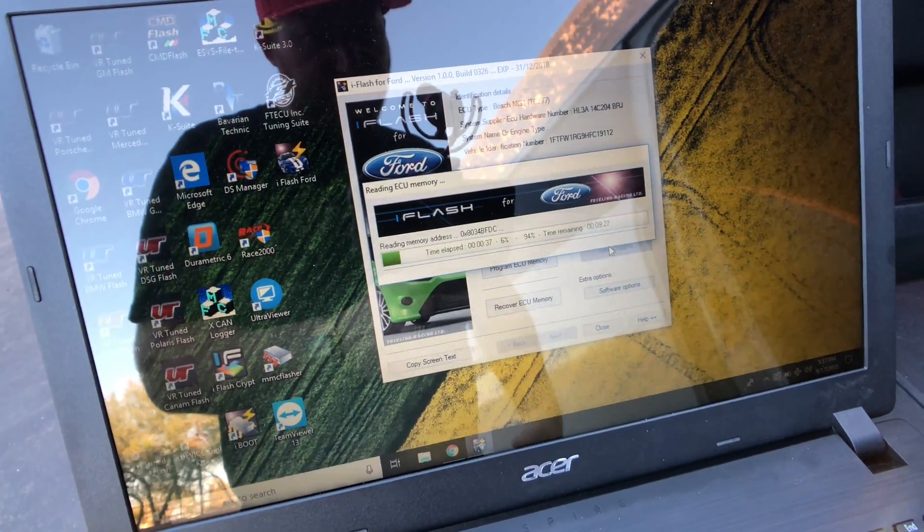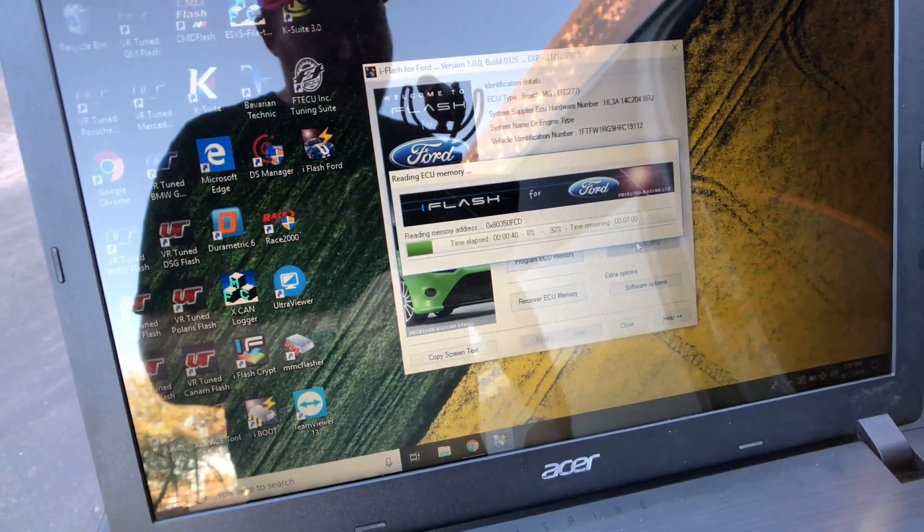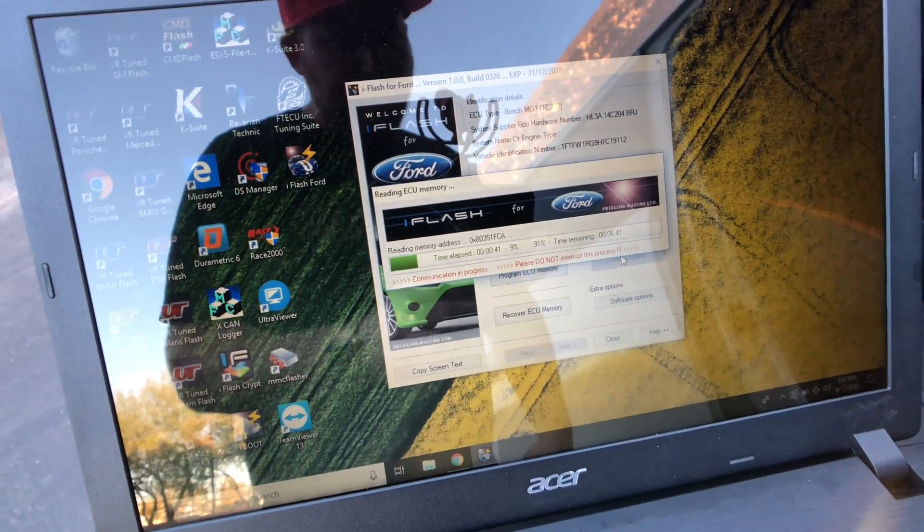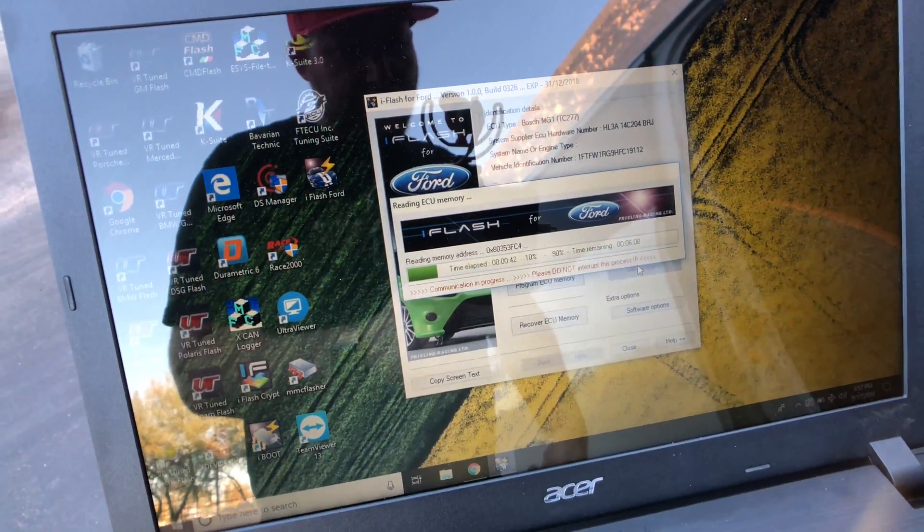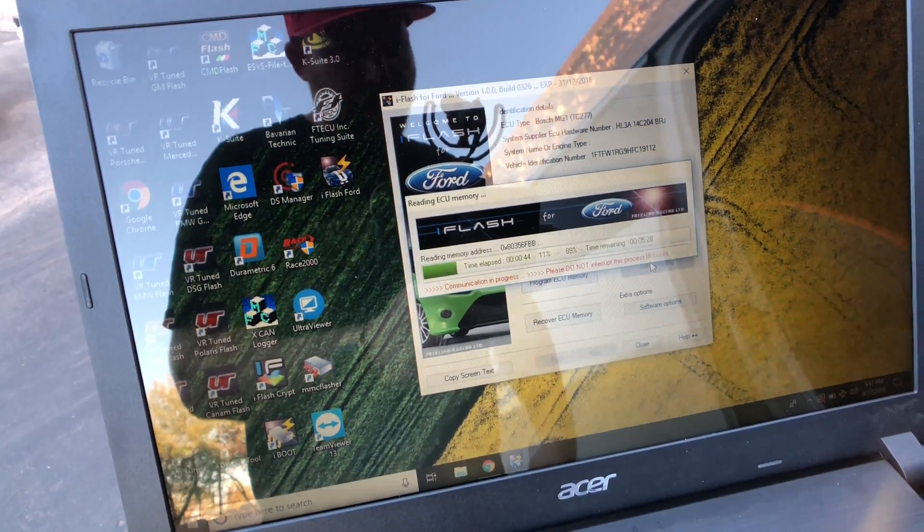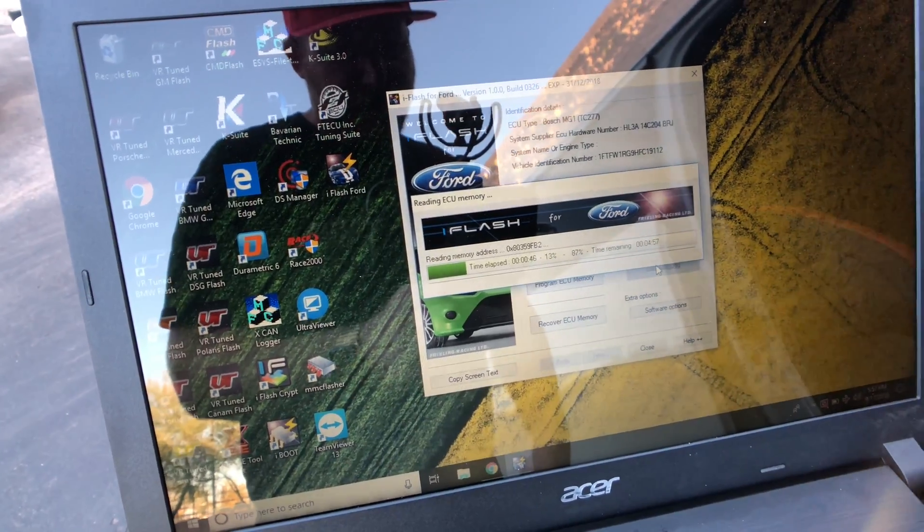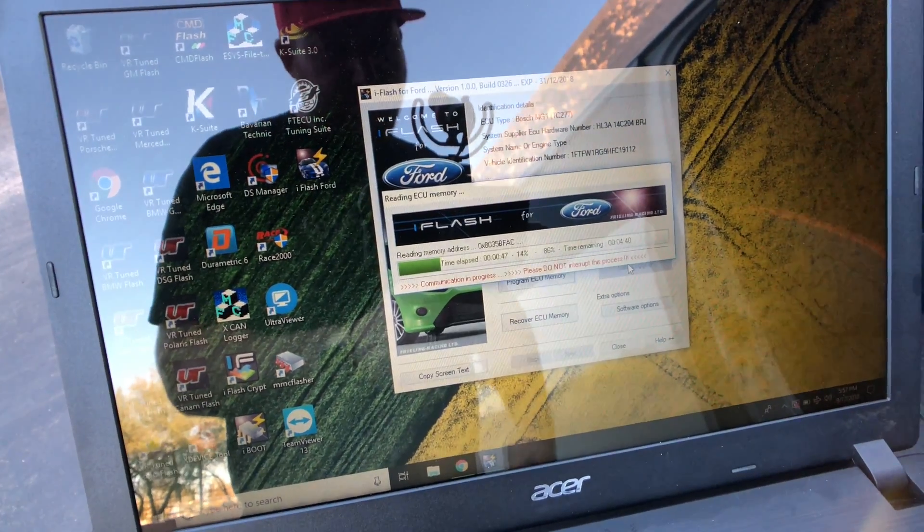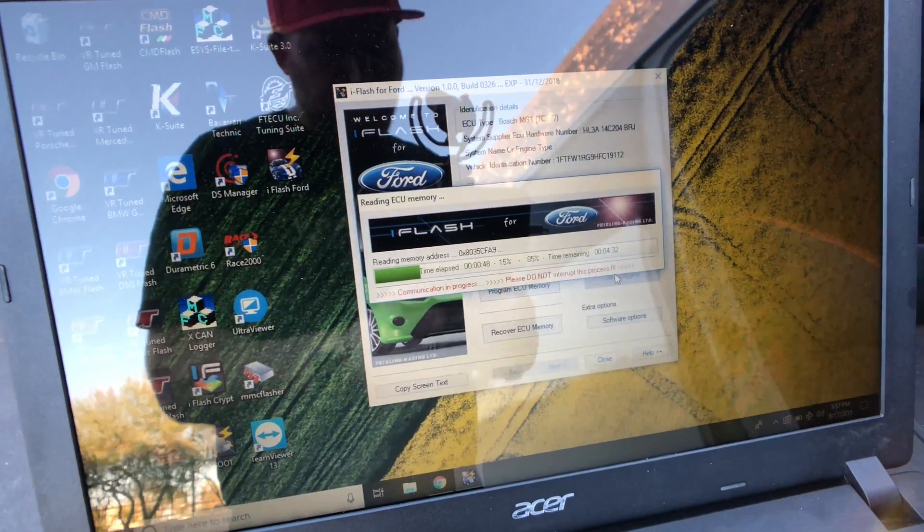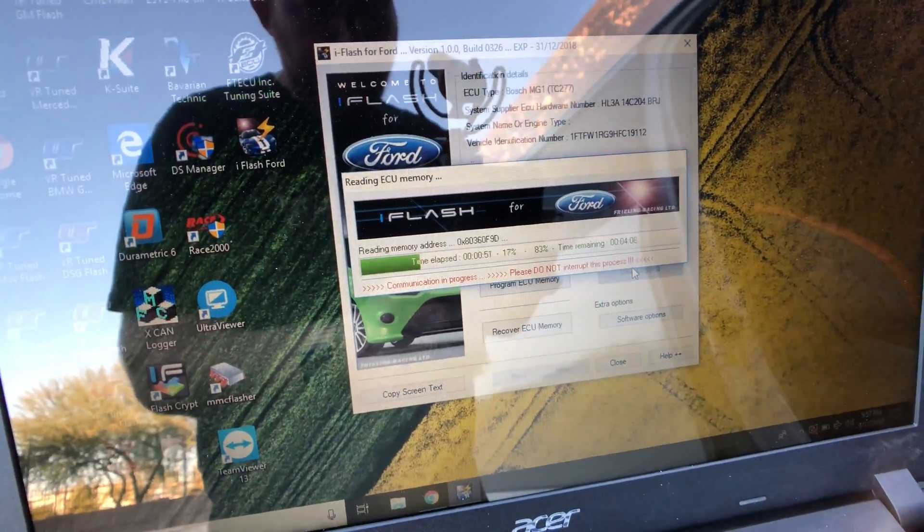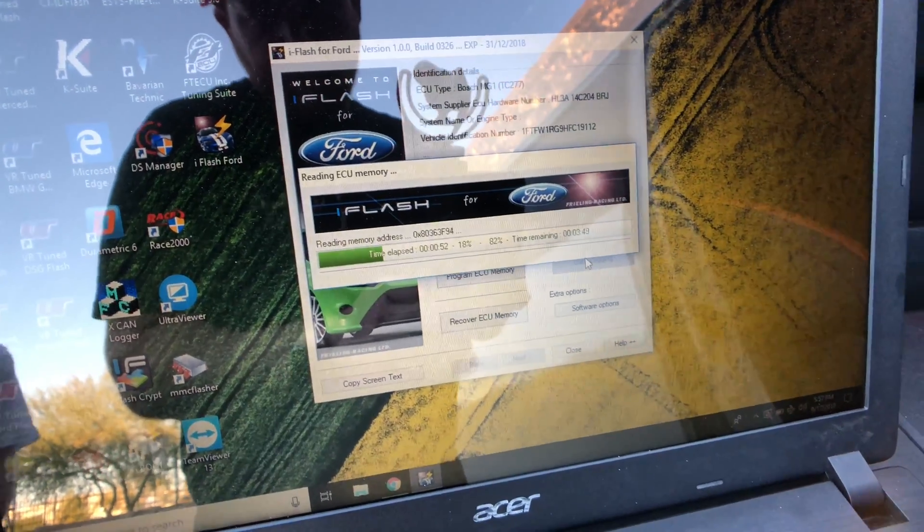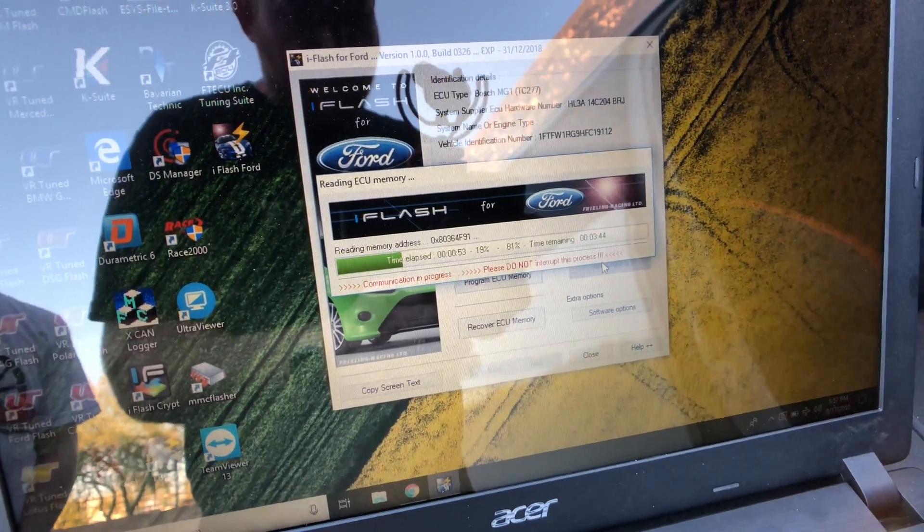If this is an end-user cable, you then email this file to your tuner in which they'll decrypt it, make you a tune, and then send you back an encrypted file for you to flash. So we'll watch this process go through here, which takes about three minutes.